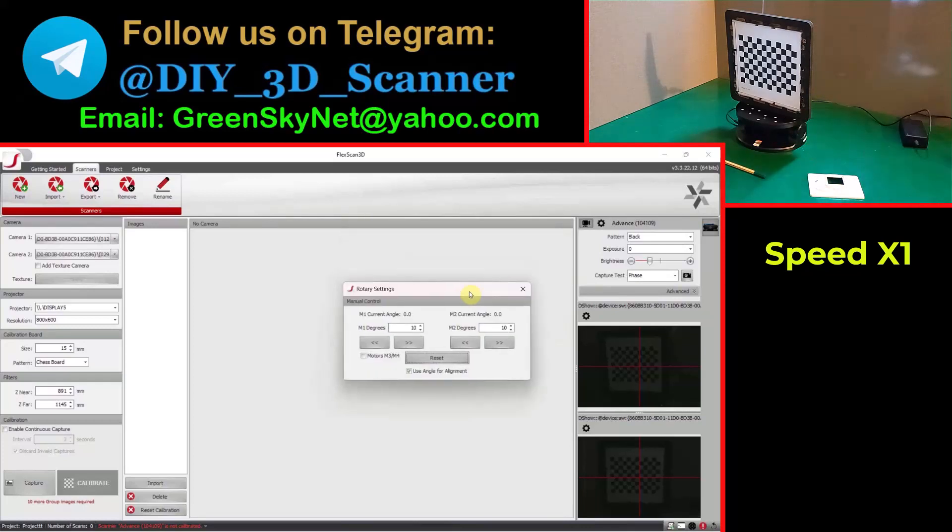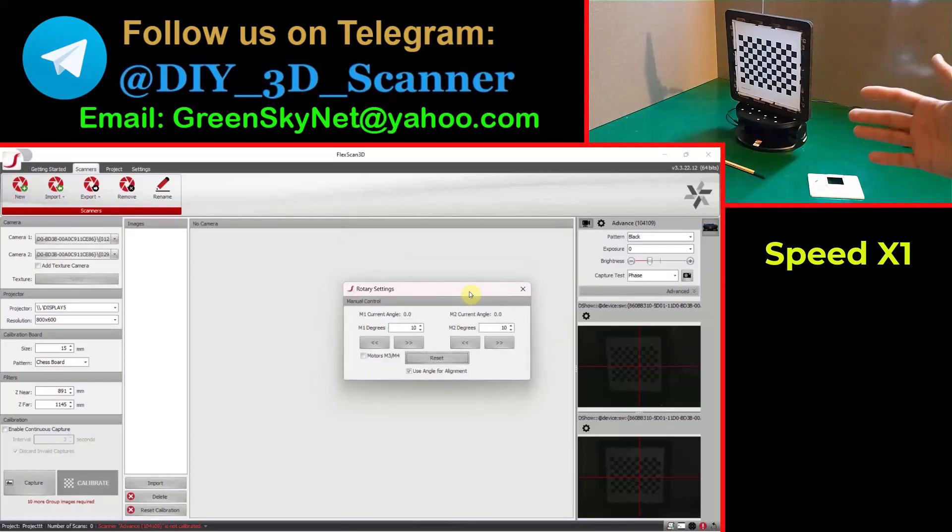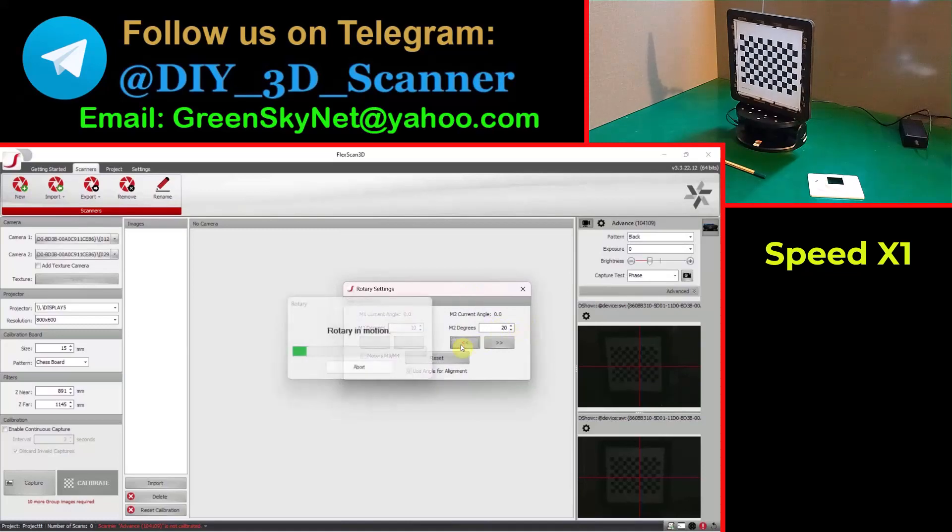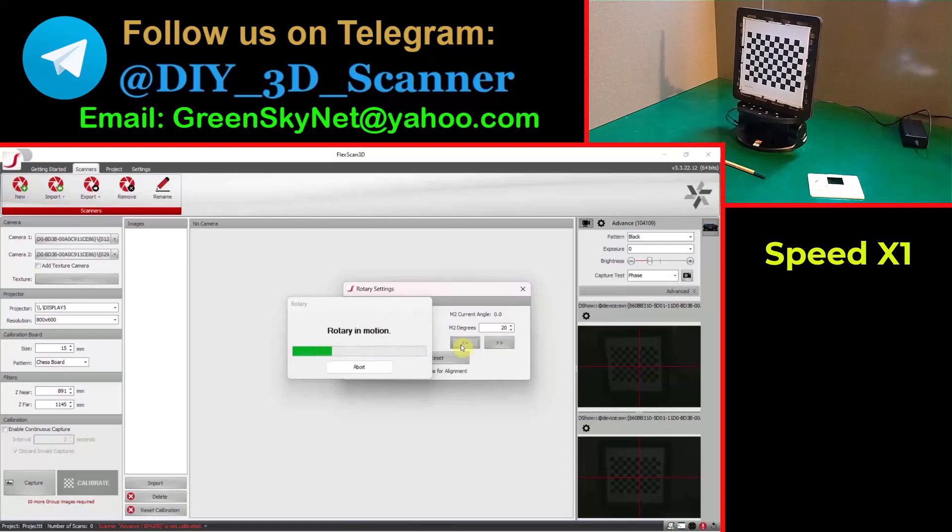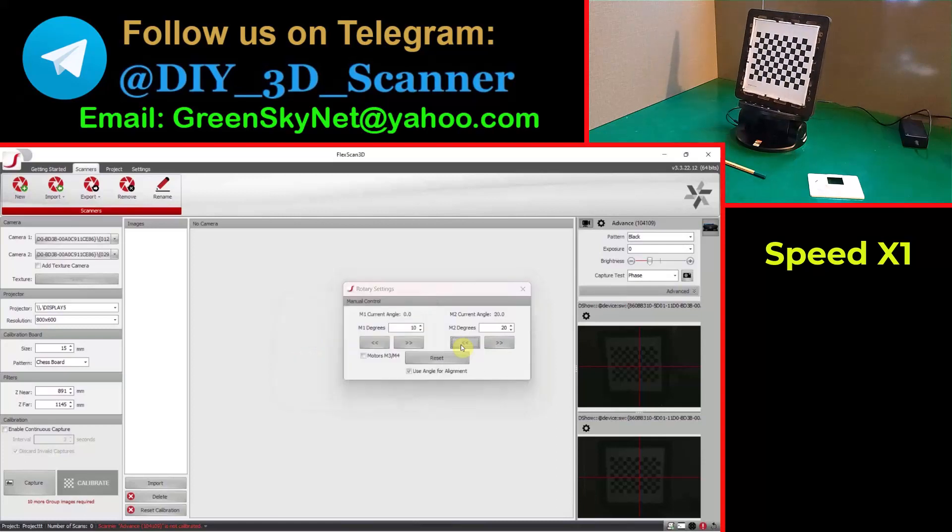First let me bend the calibration panel for 20 degrees backward. Here I need to clean and press the rotation button. Okay, now calibration panel is in a good angle for calibration.